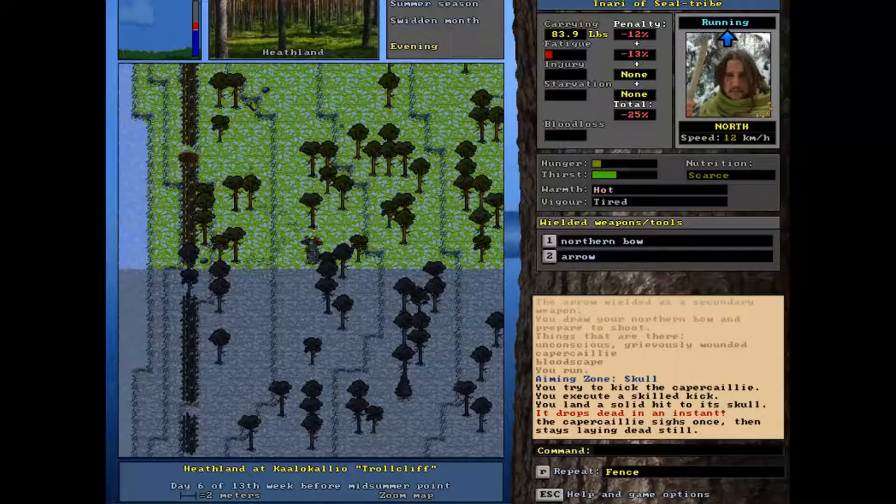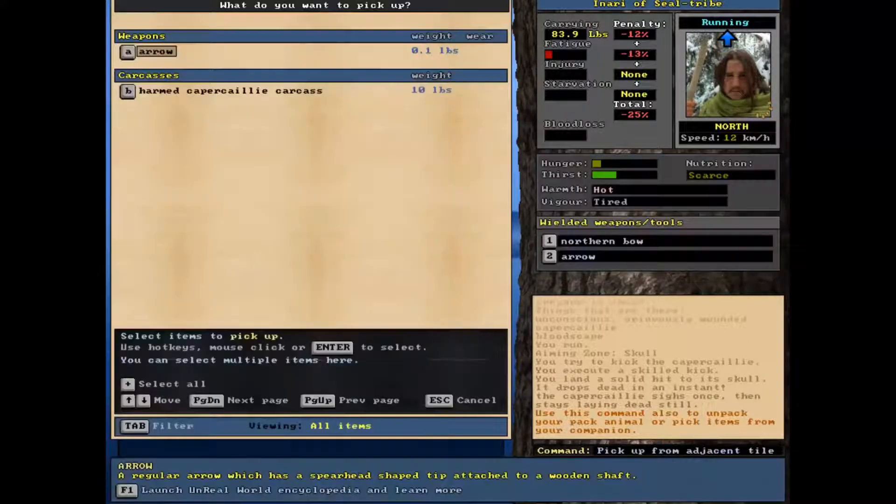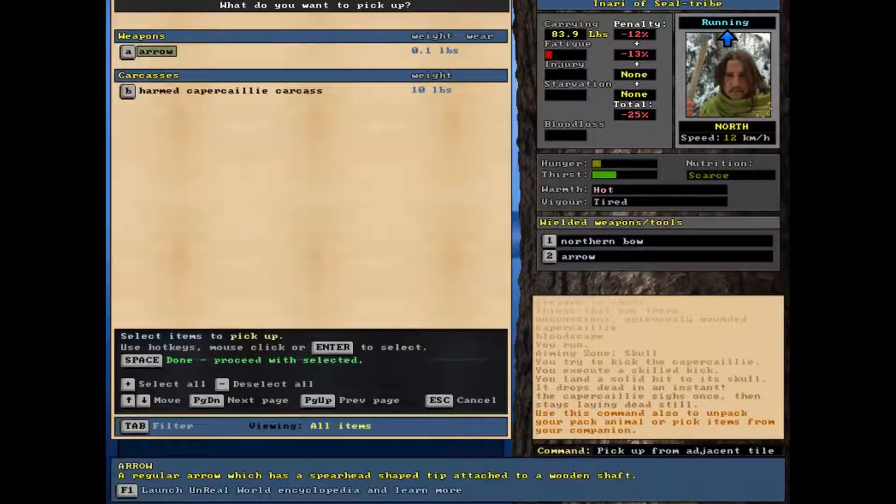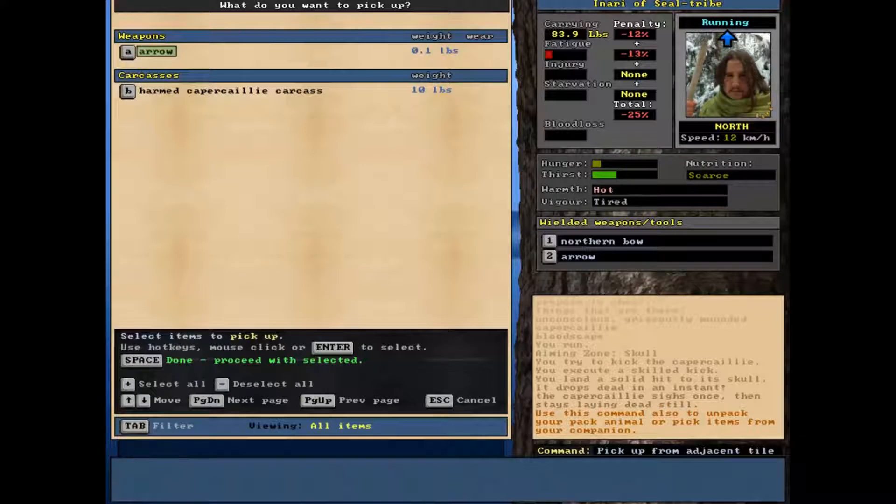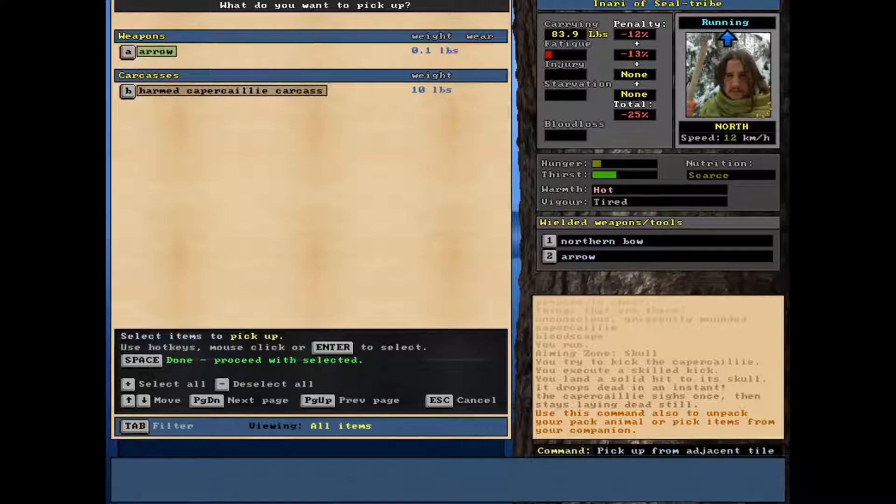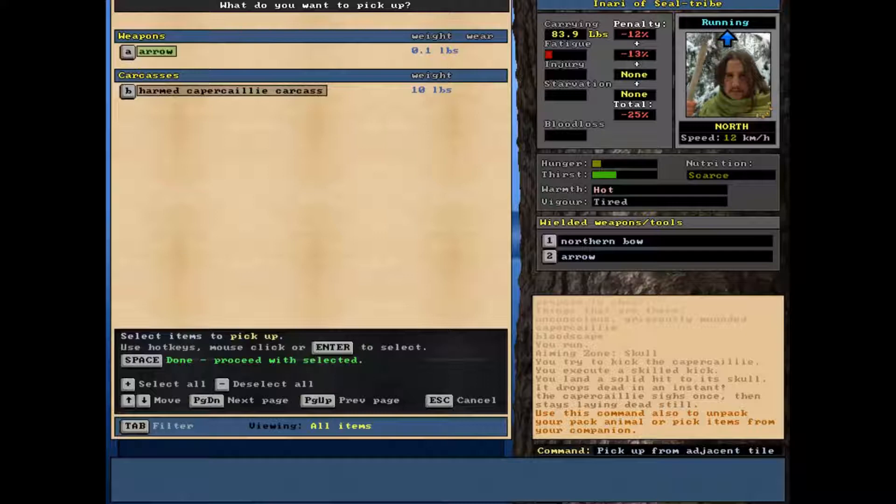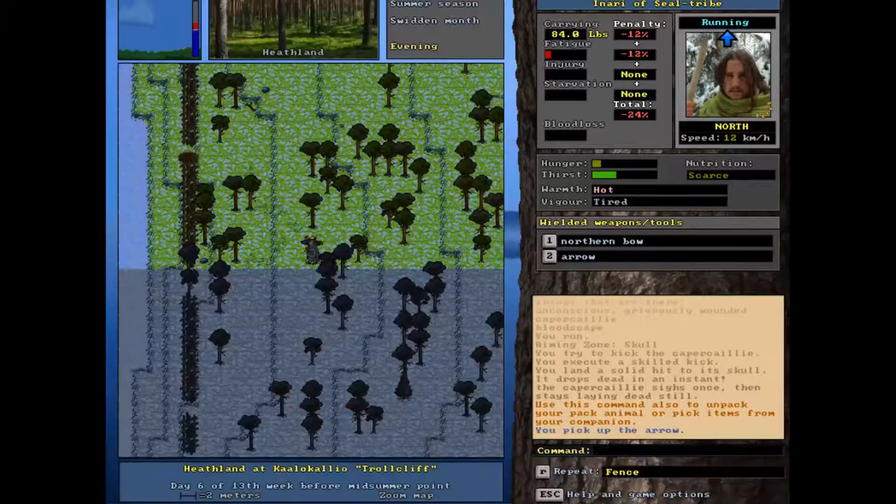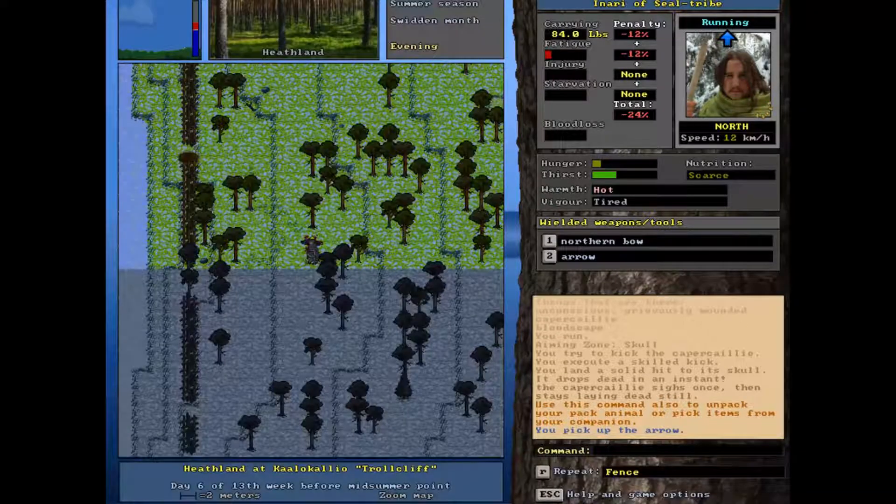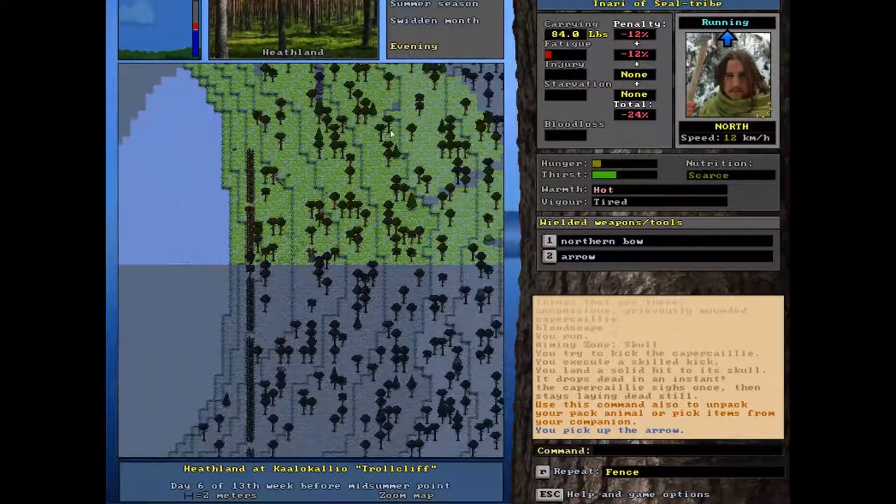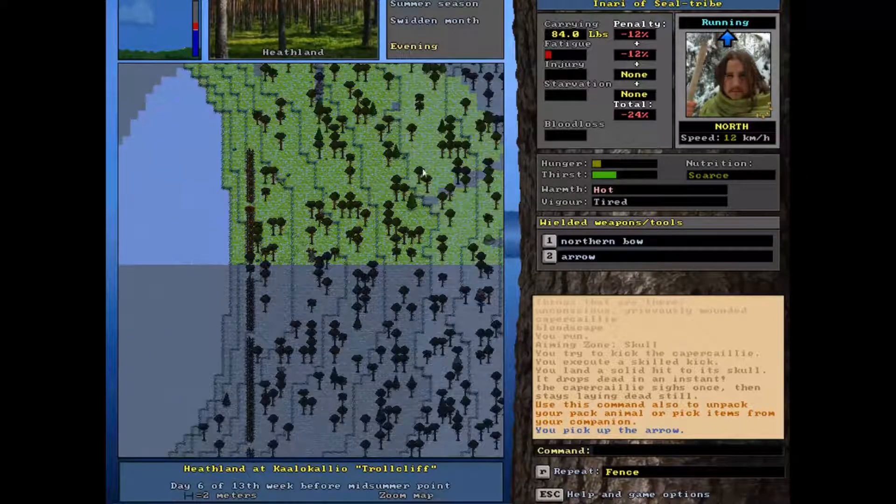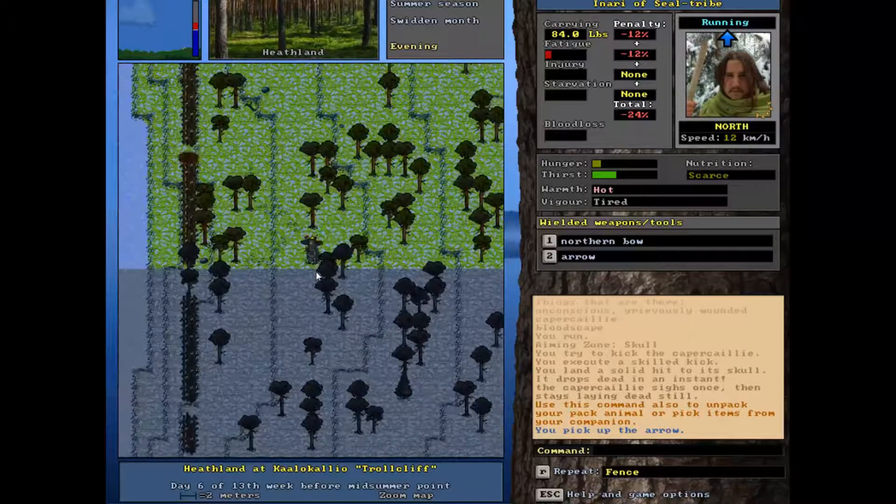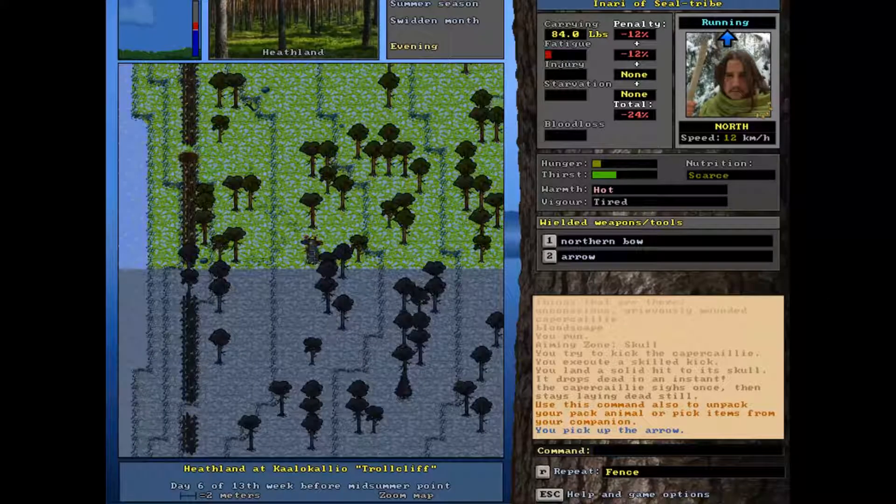So we now have ourselves a capercaillie. I can pull up the arrow. The carcass has been harmed, it's been hit. It's a bird, it's 10 pounds, so it's a decent sized bird like a turkey or something. It's been hit by an arrow and then stomped on the head, so the body is not going to be in pristine condition. The leather we're going to get out of it is not going to be spectacular either. Where are the rest of my arrows? I think that's one of them there. I will track those down later.